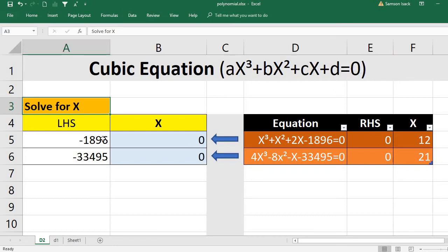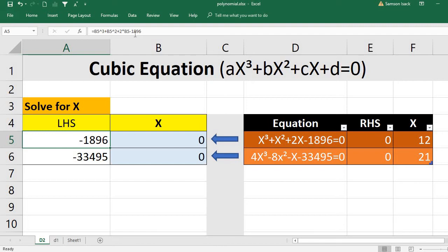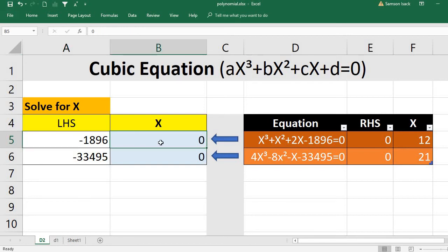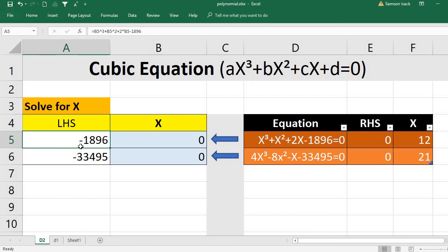Goal Seek is actually finding the right input for the value you want. For example, for any formula, we have a formula cell here. For this equation I put it in a formula cell: B5 cubed plus B5 squared plus 2·B5 minus 1896. Usually what we do is put a value in a cell and use the formula to calculate and come up with the overall formula value.